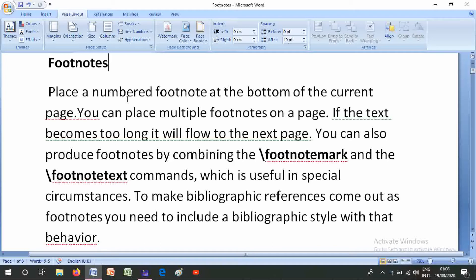Footnote parameters: footnotes place a numbered footnote at the bottom of the current page. You can place multiple footnotes on a page; if the text becomes too long it will flow to the next page. You can also produce footnotes by combining the \footnotemark and \footnotetext commands, which is useful in special circumstances.